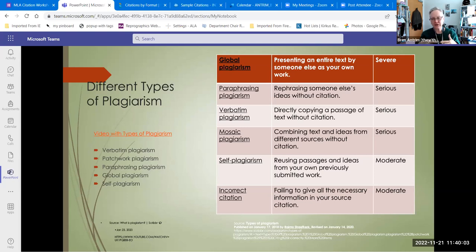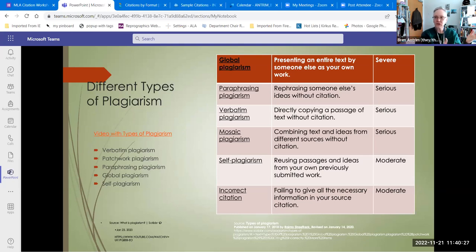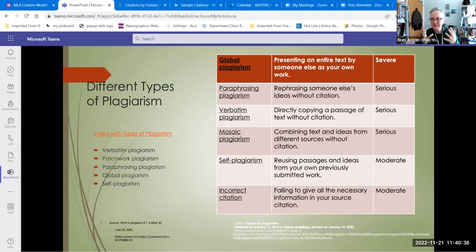There are a couple of moderate ones. One that most people have never heard of is self-plagiarism. Say you're in a history class and you write on the Civil War and you write about enslaved peoples. Then you take a sociology class and you're talking about enslaved peoples in the modern world, and you think: I can use these three pages from my history paper. That's actually self-plagiarism. It's moderate — it's not going to get you in deep trouble, but it's lazy research.